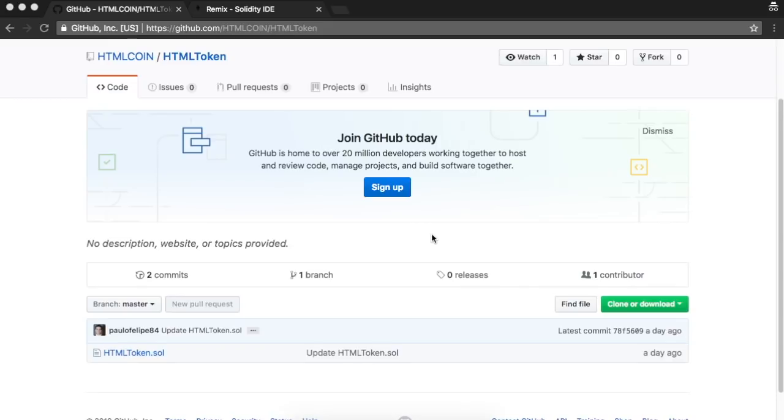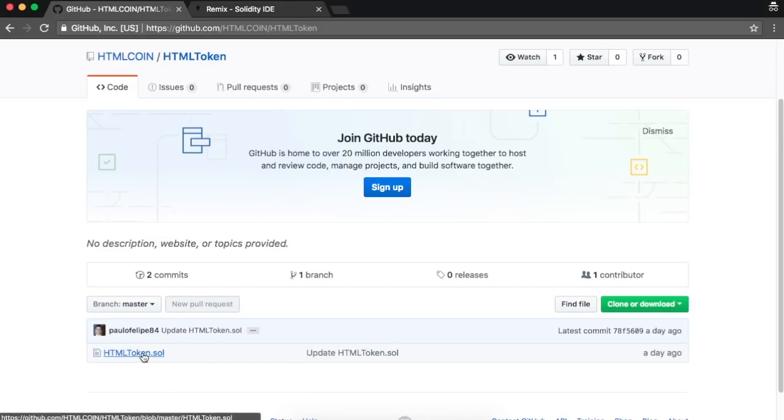First, you need to copy the standard smart contract from HTML coin GitHub. The address is github.com/htmlcoin/htmltoken. Click on the HTML token.sol file and copy its code.